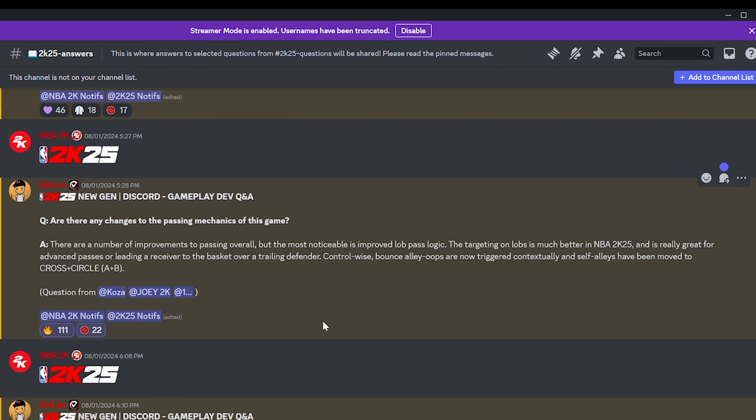Are there any changes to the passing mechanics of this game? There are a number of improvements to the passing overall, but the most noticeable is improved lob pass logic. The targeting on lobs is much better in NBA 2K25. Control wise, bounce alley oops are now triggered contextually and self alleys have been moved to cross plus circle or A plus B. The main thing here, right, with me asking this question, this wasn't exactly the answer I was looking for when it comes to lobs.